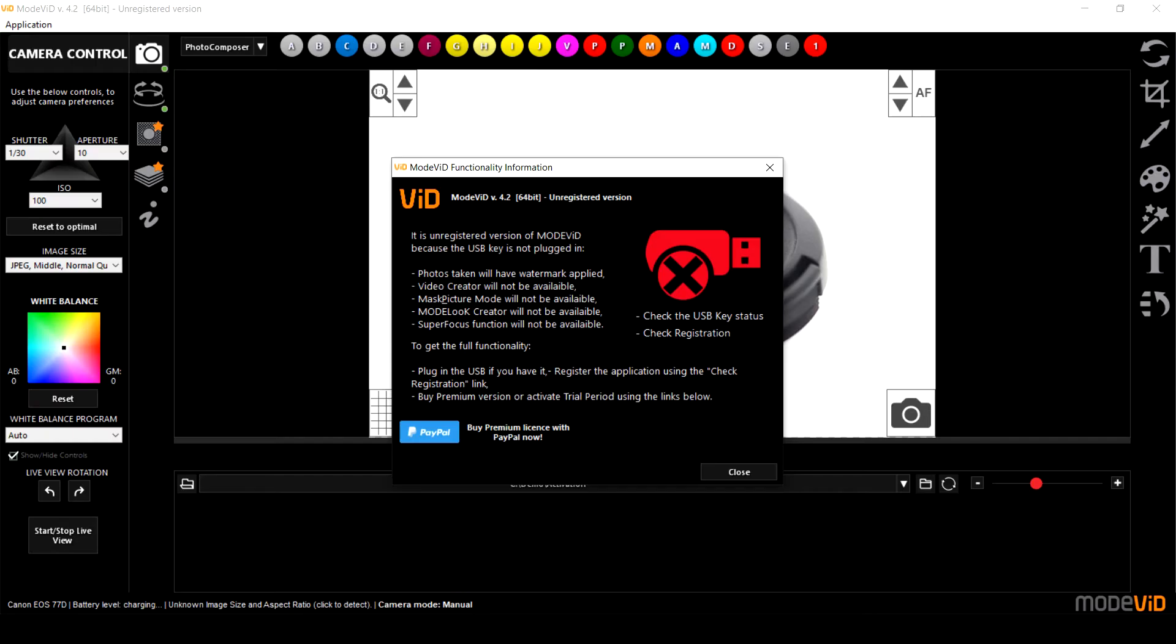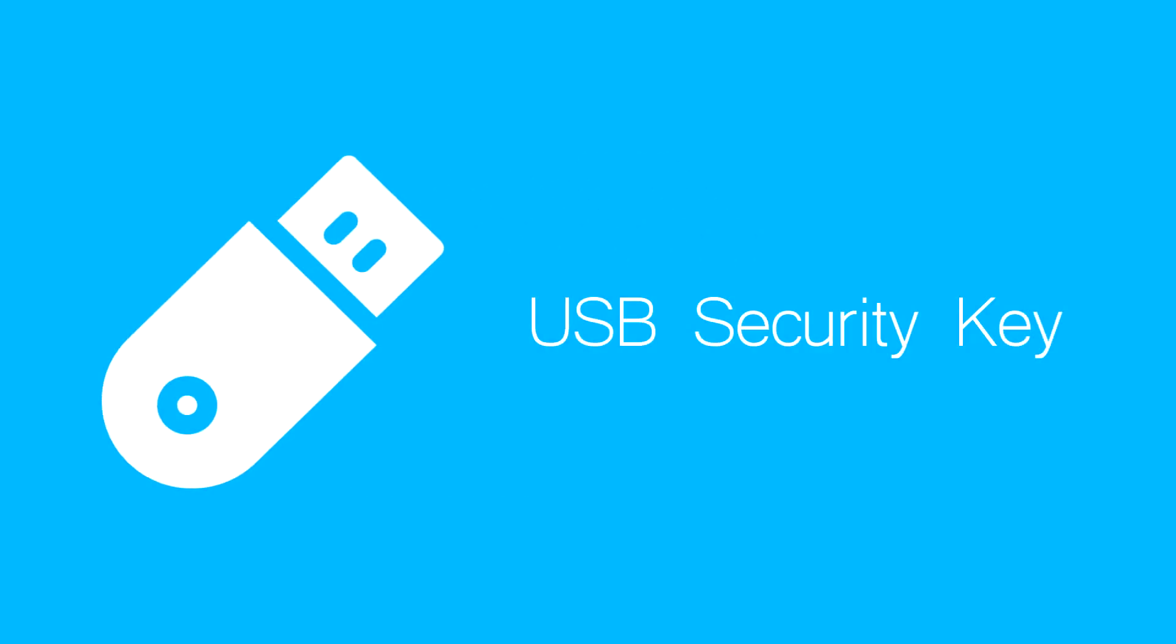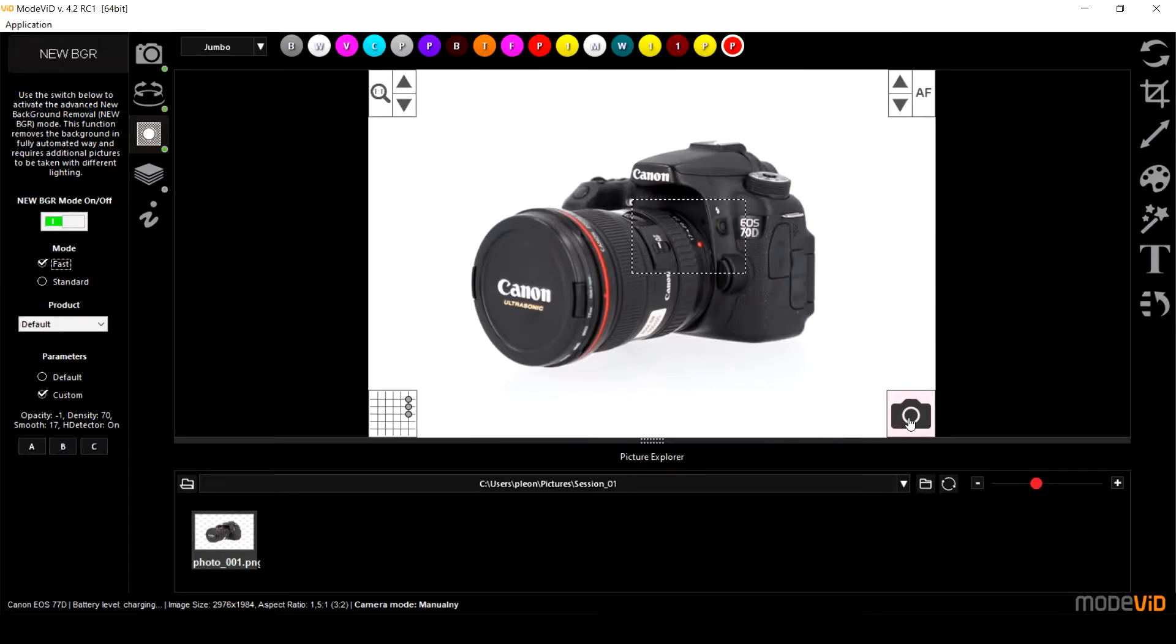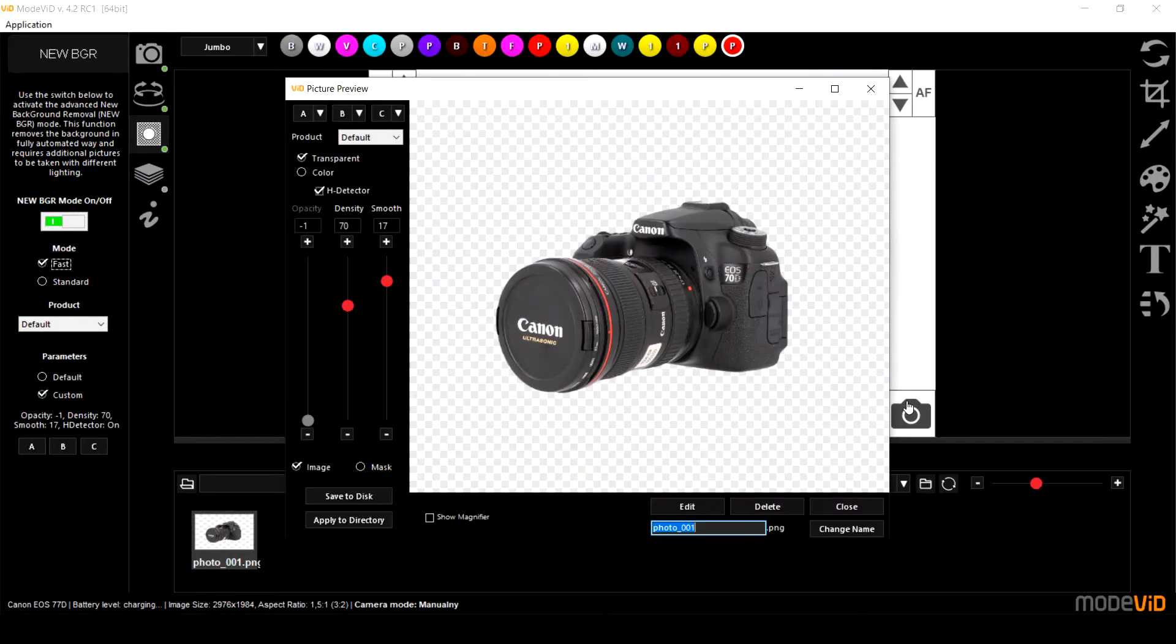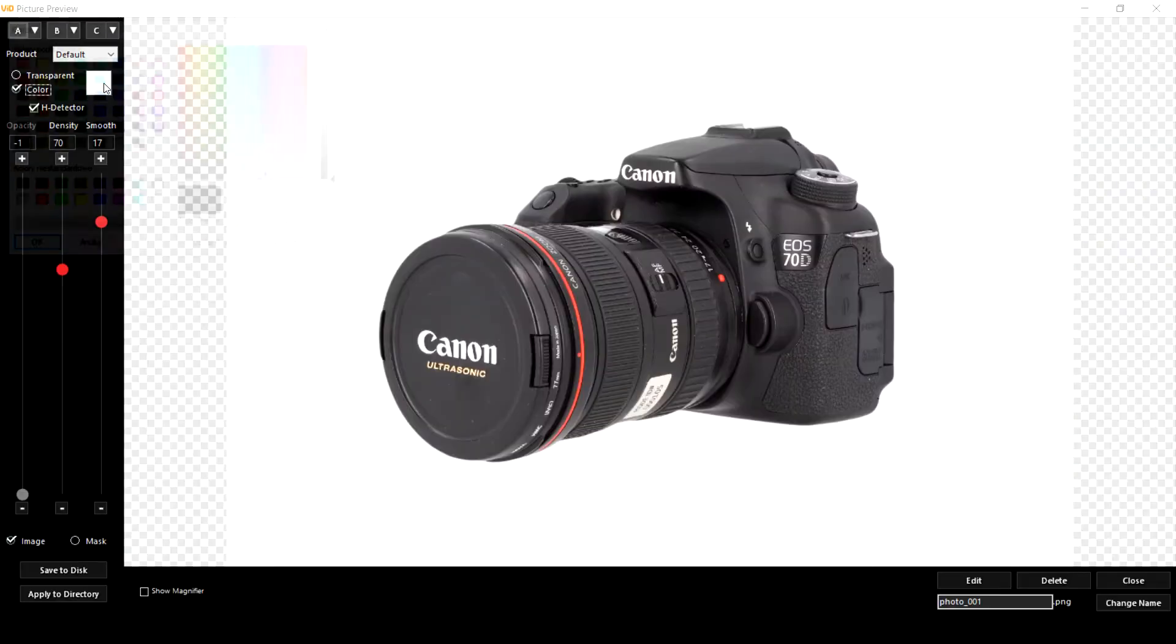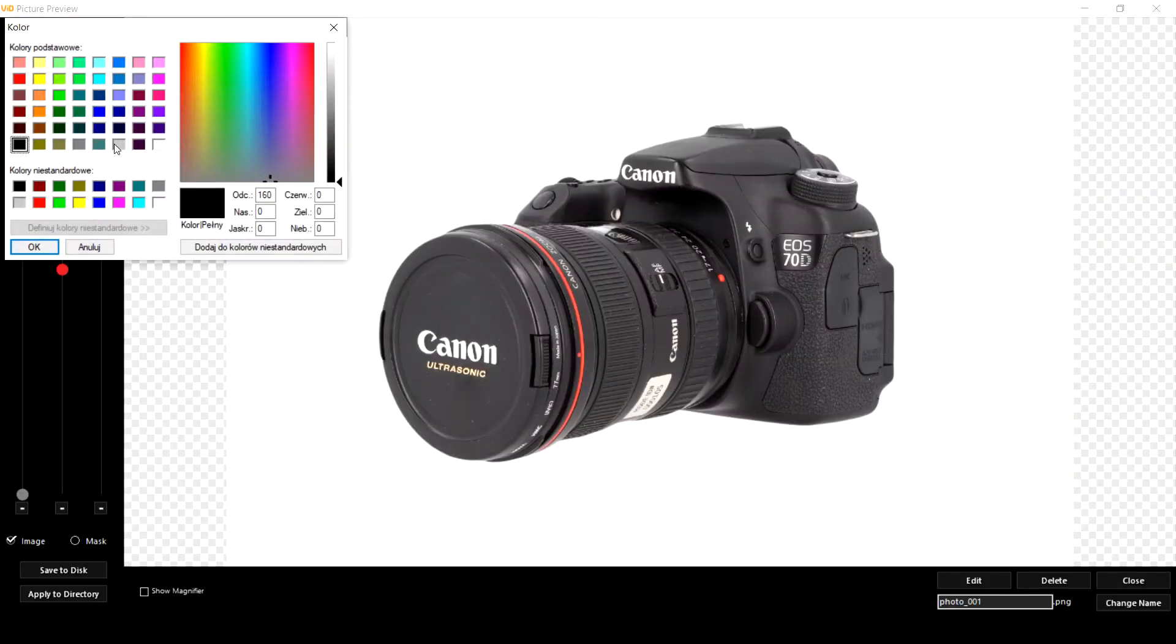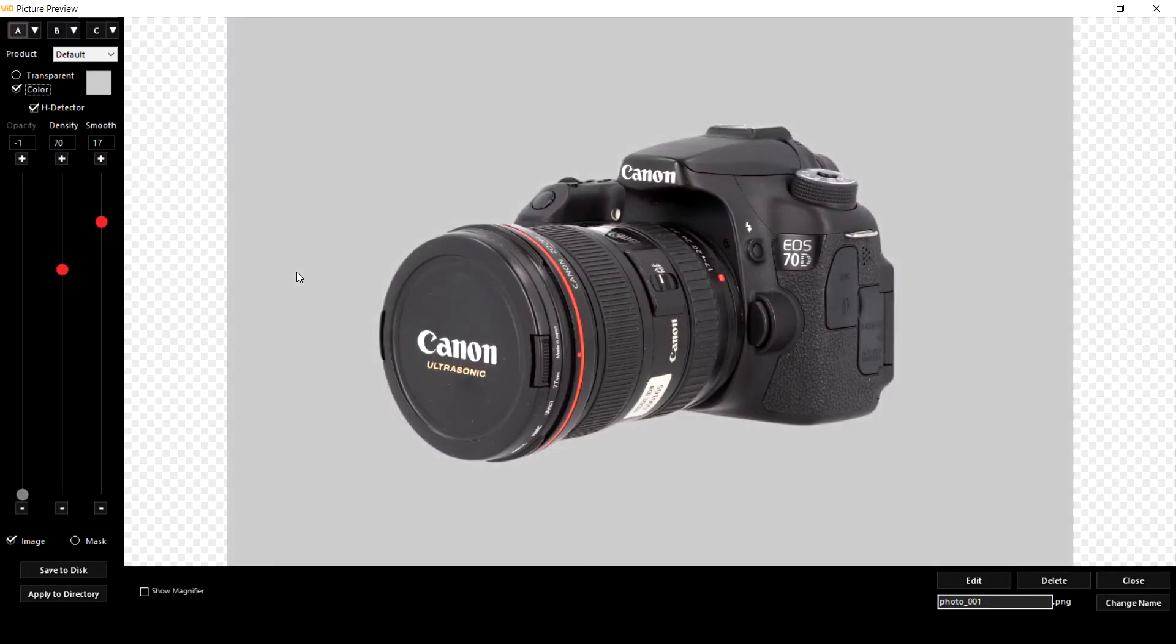As well as the warranty card you will also receive a USB security key which has to be plugged into your computer every time you use the ModVid software. The USB security key will allow you to use the premium features of the software, for example automated background removal.